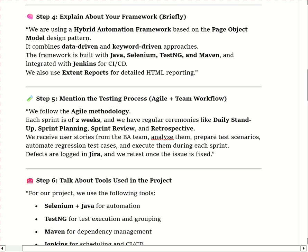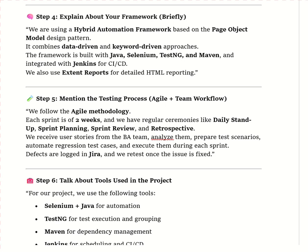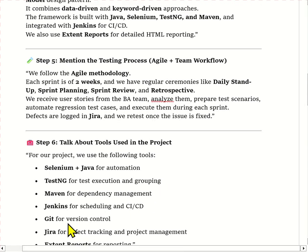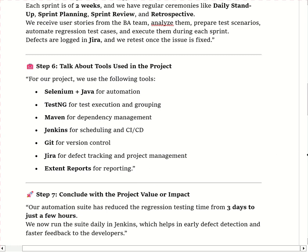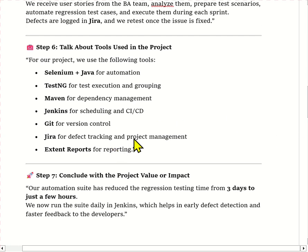After Agile methodology, talk about which tools you use in your project. Explain it like: 'We use Selenium with Java for automation, TestNG for test management and grouping, Maven for dependency management, Jenkins for CI/CD, Git for version control, Jira for defect tracking and sprint management, and Extent Report for reporting.' Don't just list the tools — connect each one with its purpose.